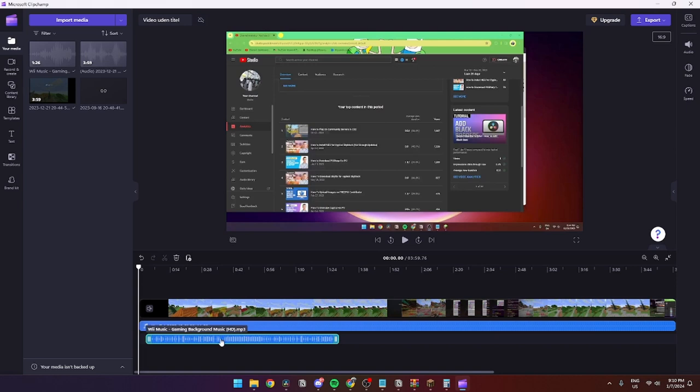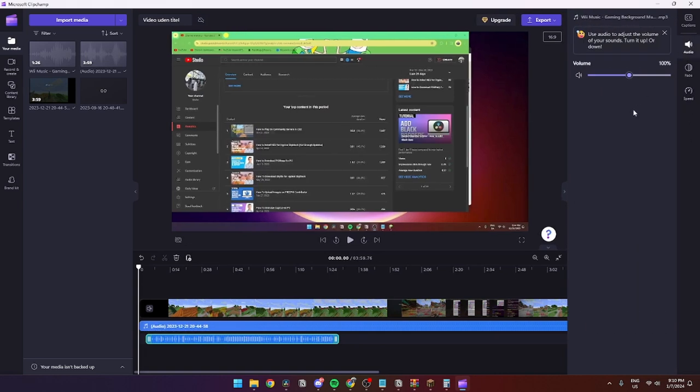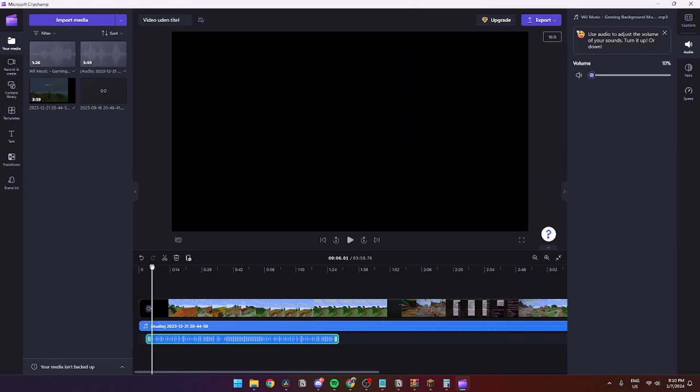From here you can click on the audio, you can go up to audio here and you can just drag this down to about 11 or 10% like so.